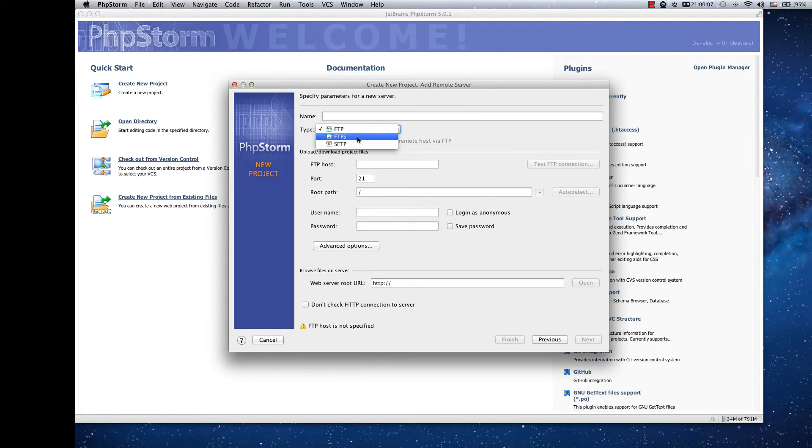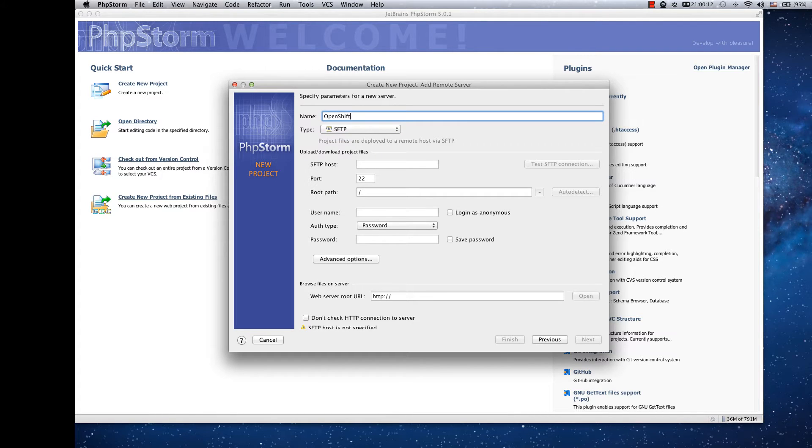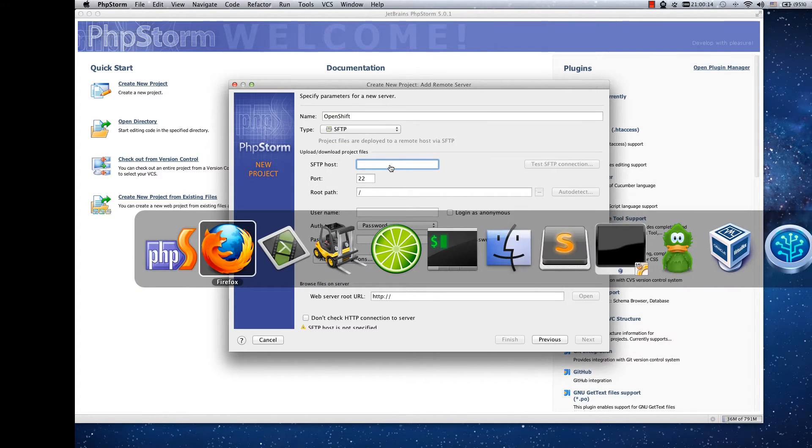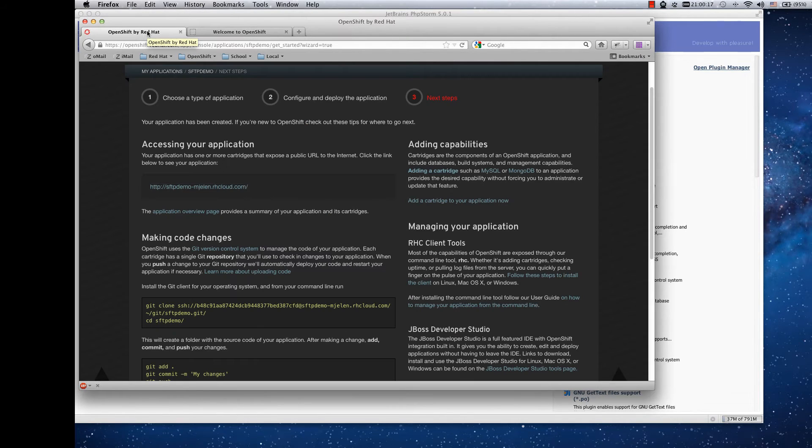Here we create the connection so I'll name it OpenShift. The host is the host name of your application.